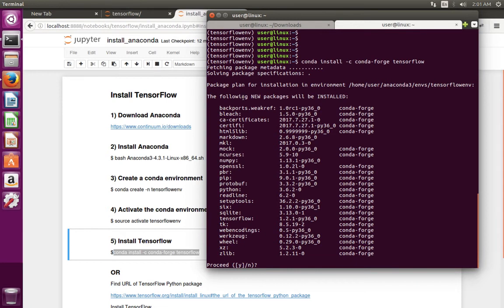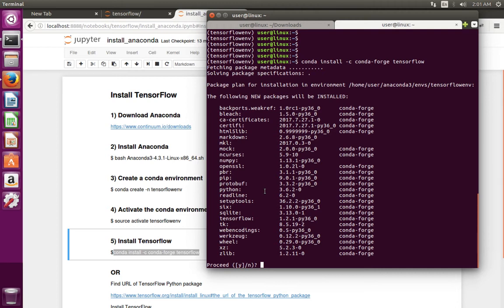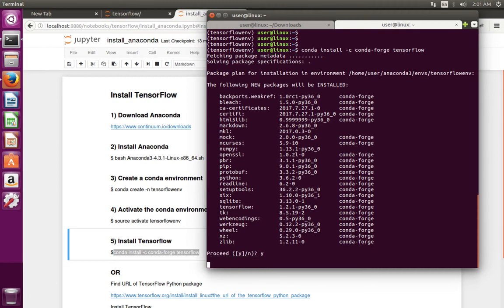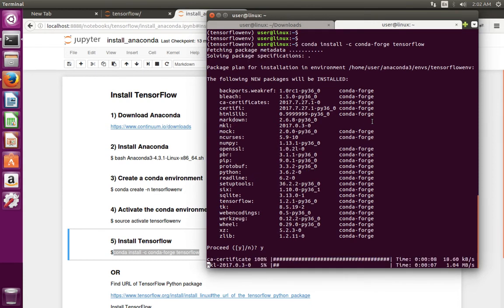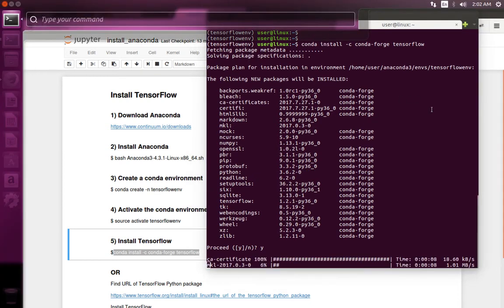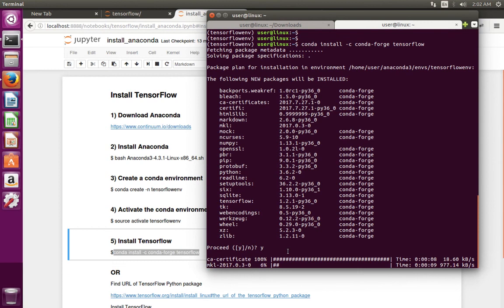It says the following new packages will be installed. These are the dependency packages of TensorFlow. We need to install that. For that, type y and press enter. You can see that it has started downloading dependency packages of TensorFlow.